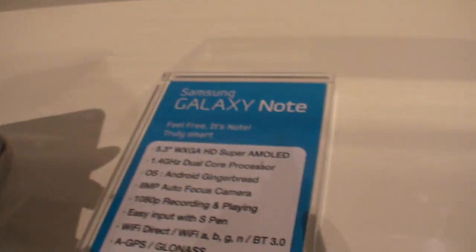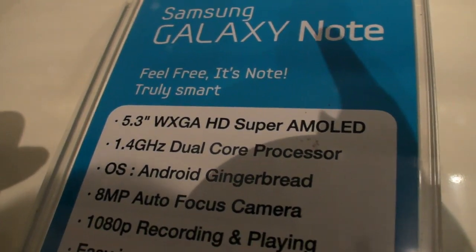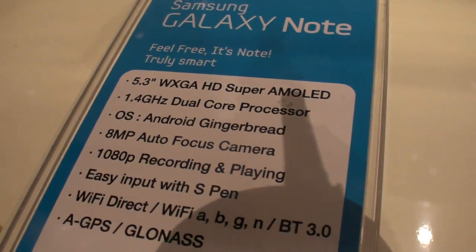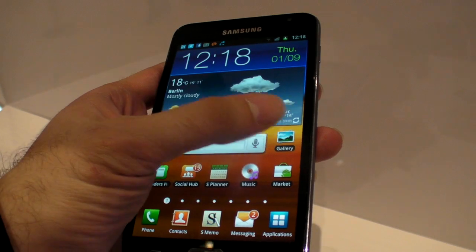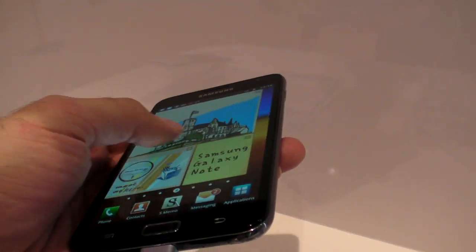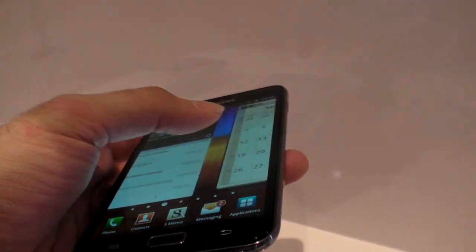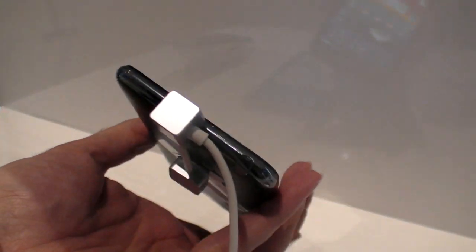So here we have the Samsung Galaxy Note. It's an awesome looking 5.3 inch HD Super AMOLED device. 1.4 GHz, dual core. So it is capacitive touch, and on top of that there's a whole bunch of note-taking features. There's a stylus here called an S Pen.